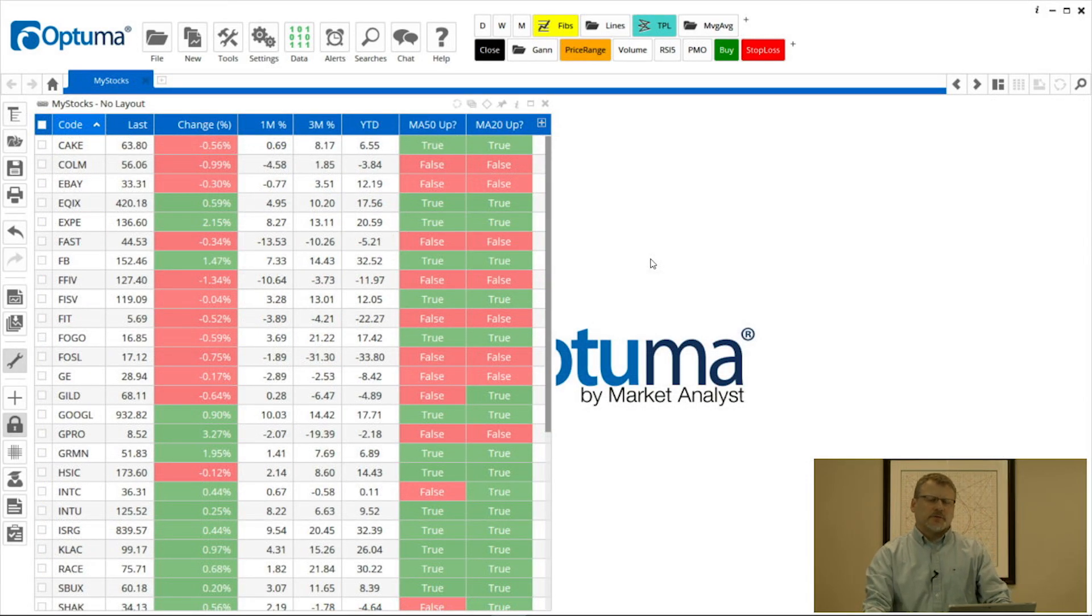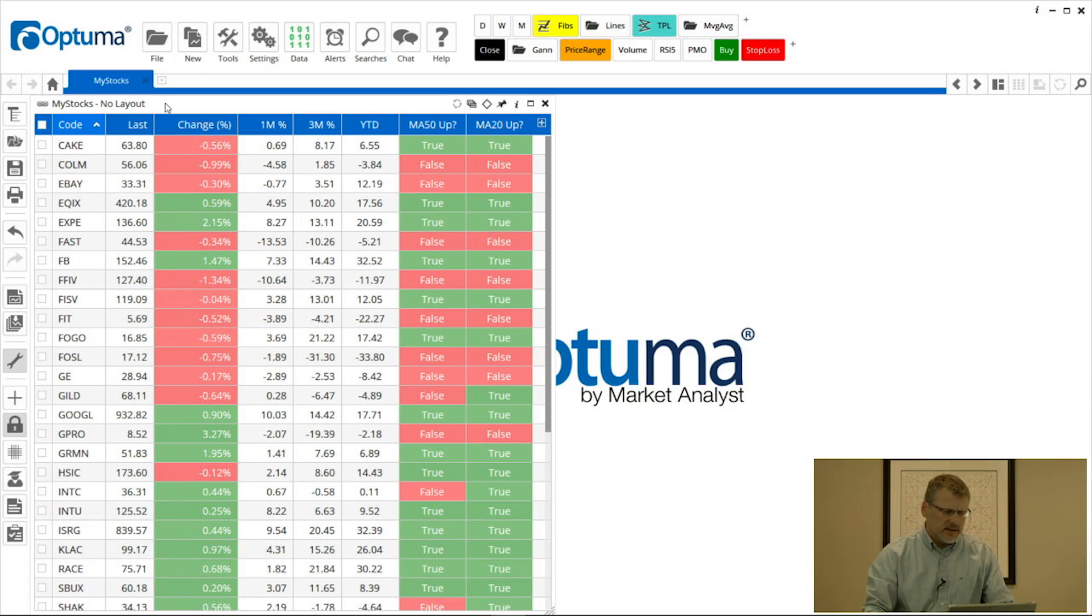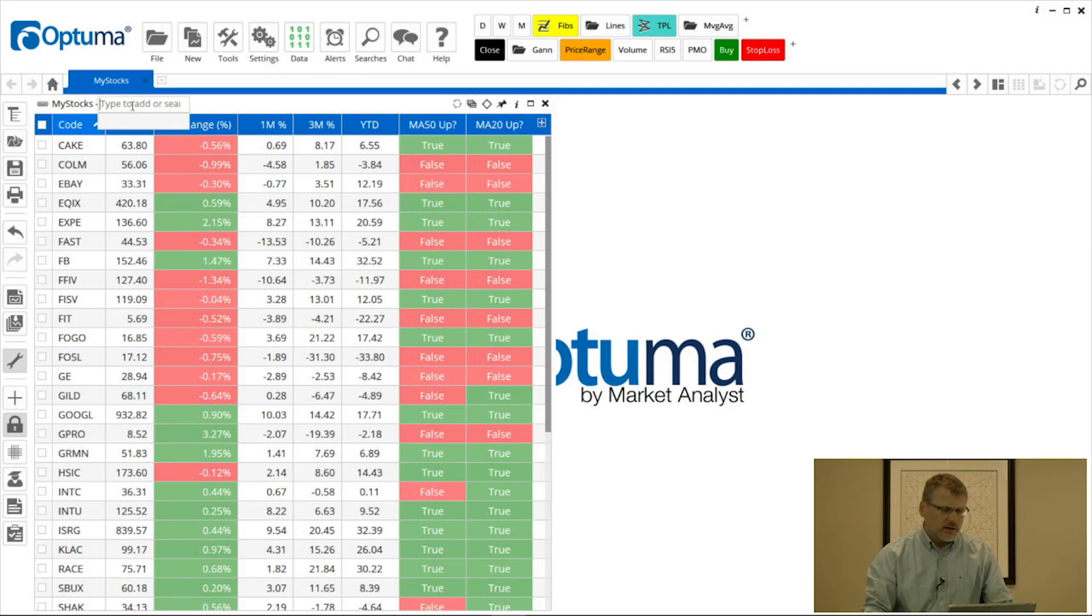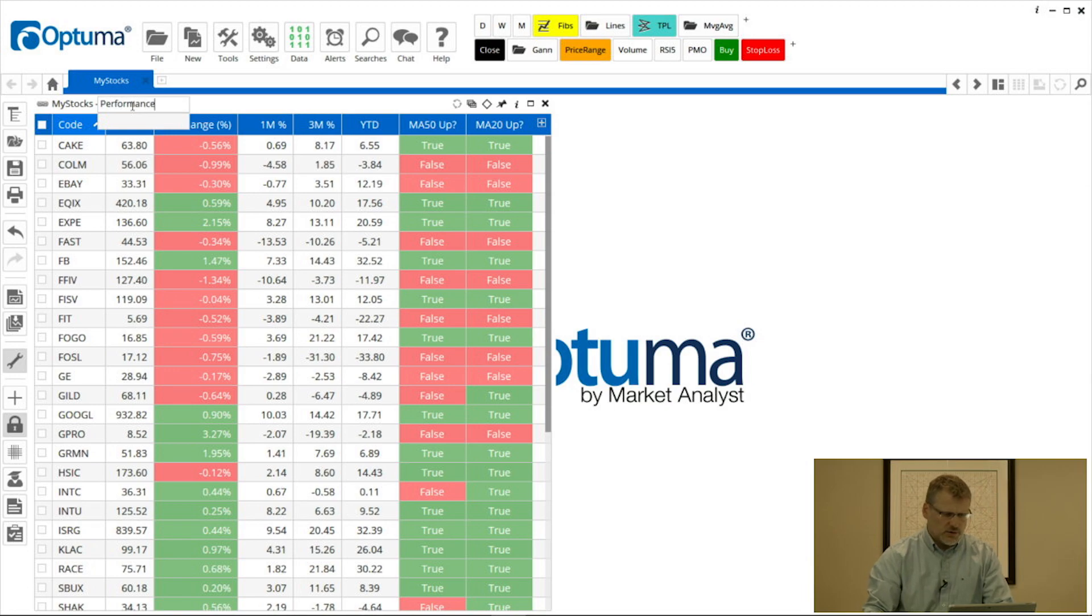Okay, one final thing I'd like to go over in this session is the use of watchlist layouts. Now you can see that at the top of the layout there it says no layout. So what I can do is click on that and give it a name. So I'm going to call this layout performance.